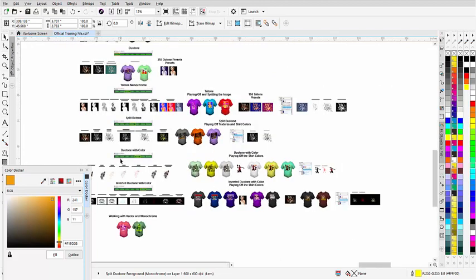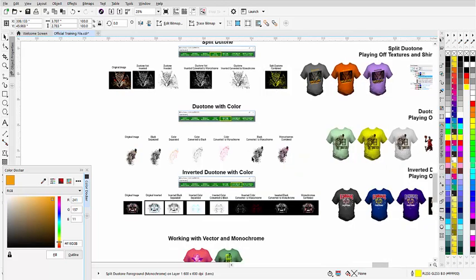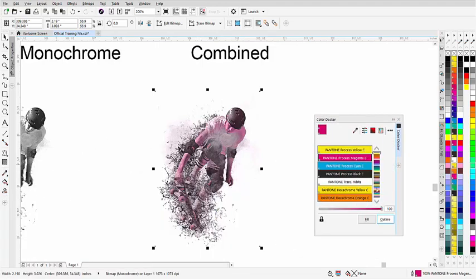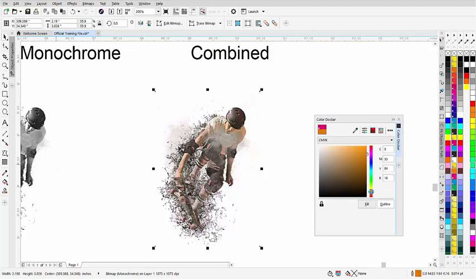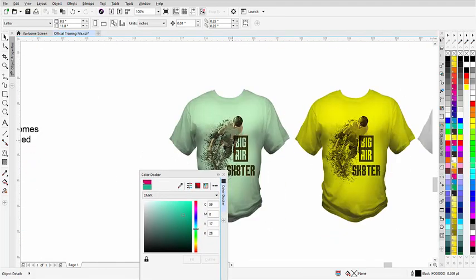After that, we have our duotone with color. Here we take the original image, pull the black away, and work with just the color. Then we convert the color to black and convert that to a monochrome. Then we convert the black to a monochrome. Now we have our monochrome combined with the color — that will always start as red, and I can take that color and bring it into an orange to get a flesh look, or bring it into a totally different look. Once I've got that, I can start to work with it to create designs with just a few colors but with a very nice photographic image look on different t-shirts, often playing off the color of the shirt.